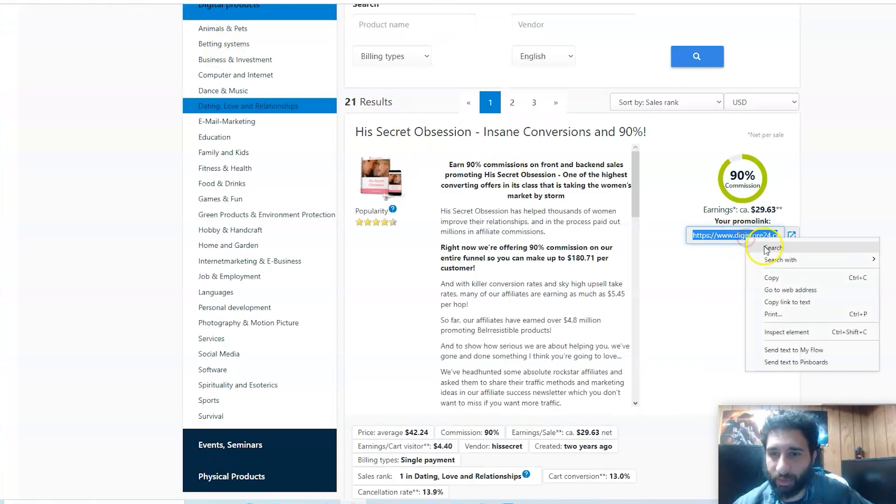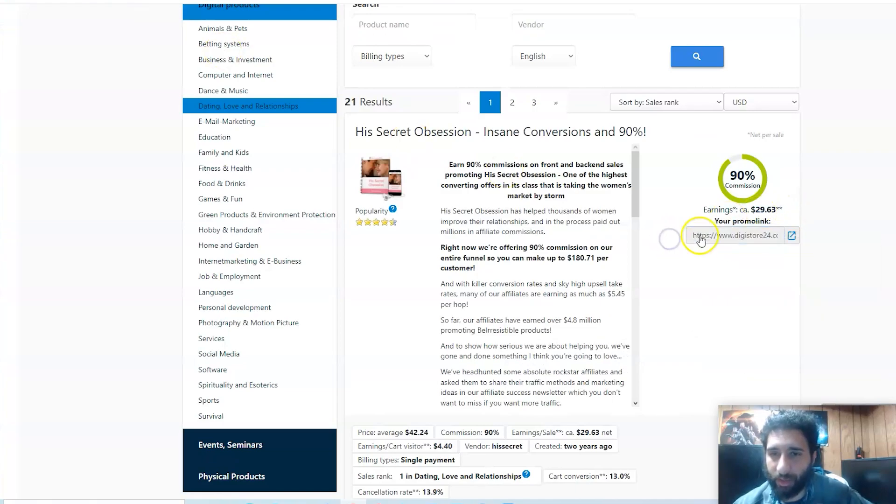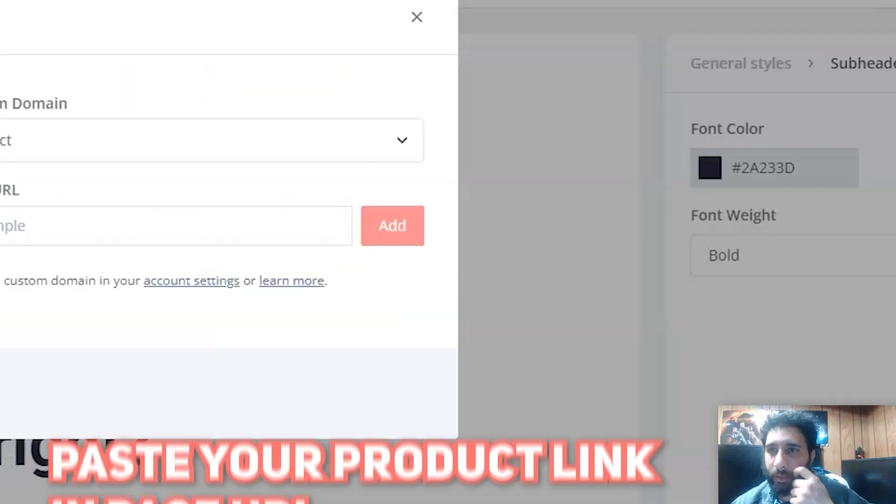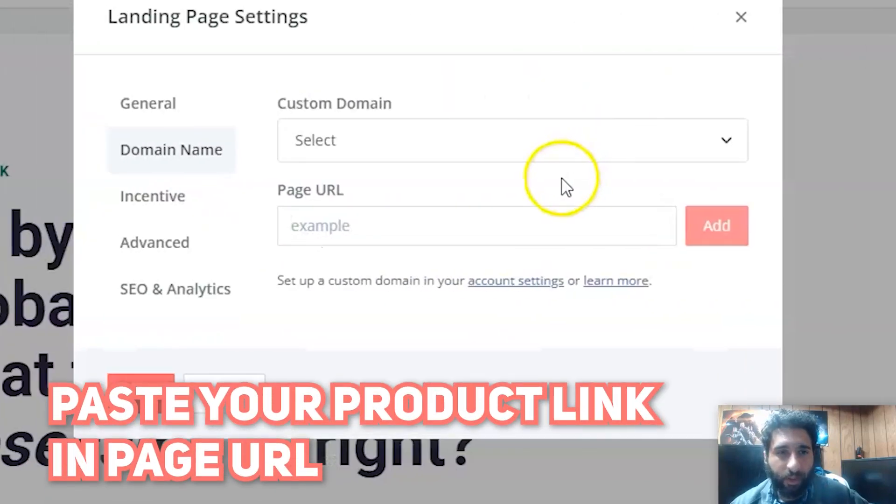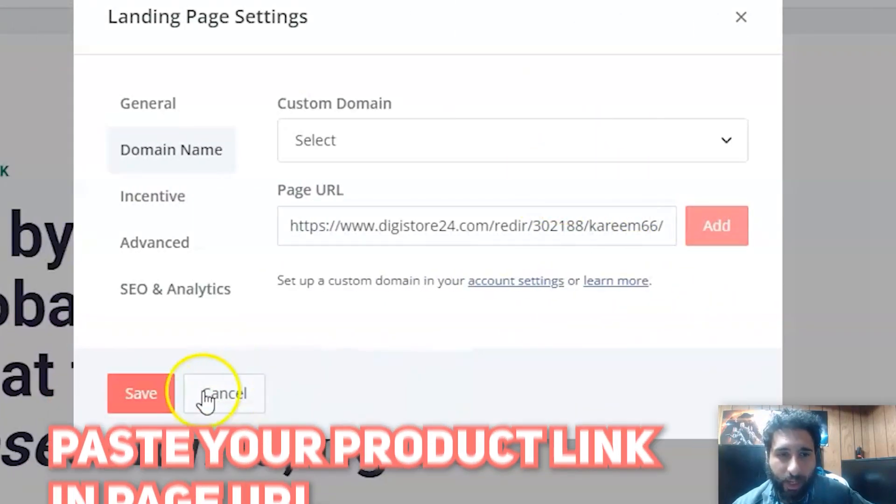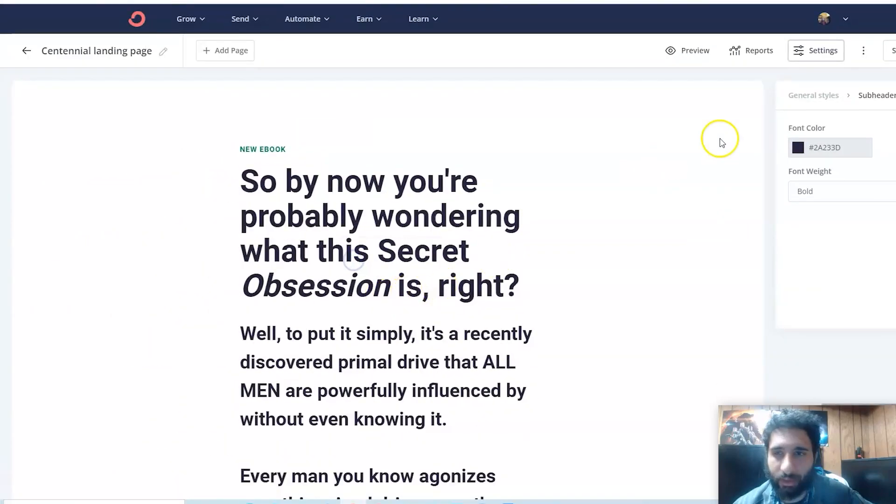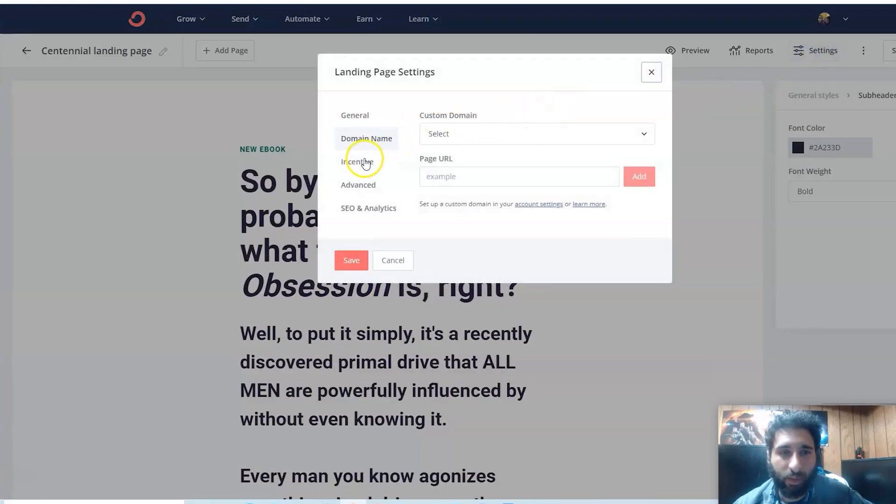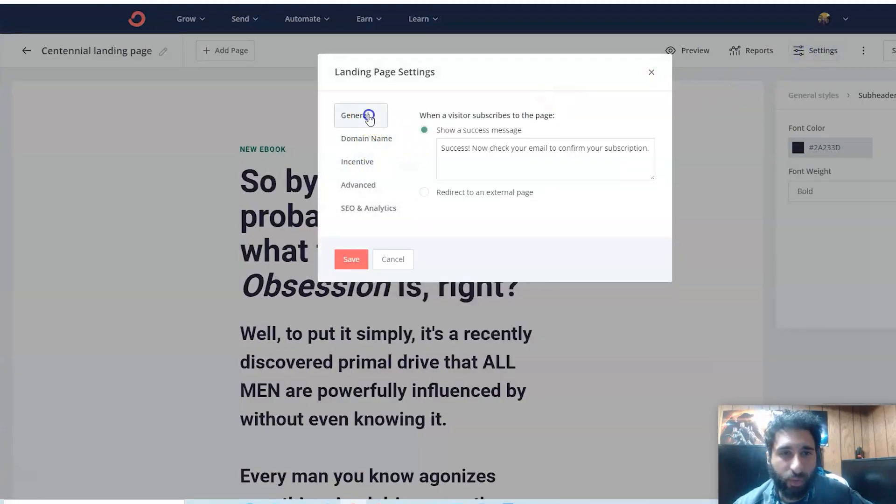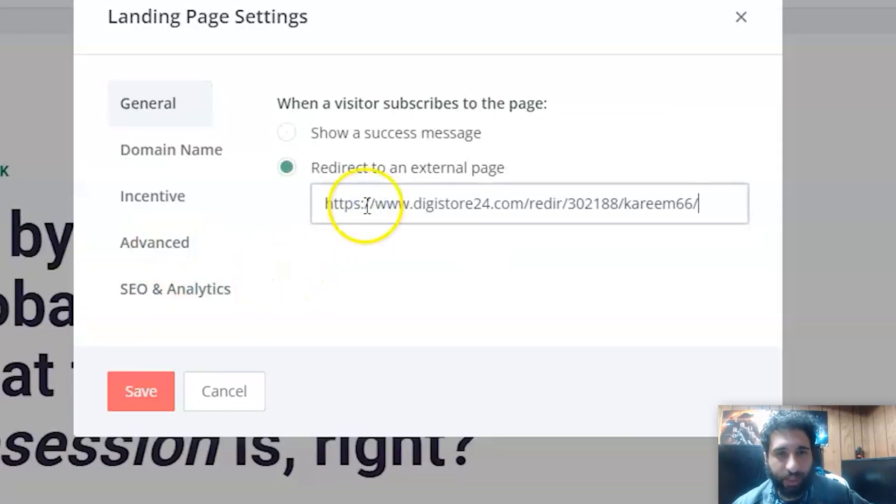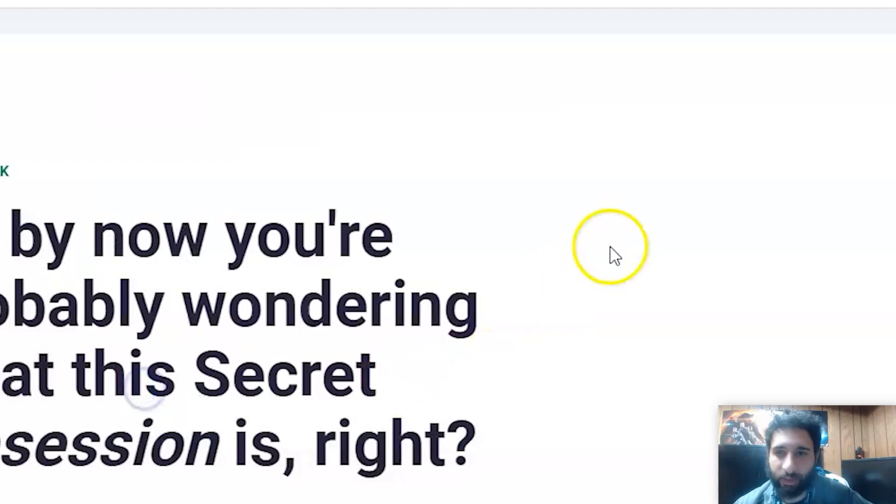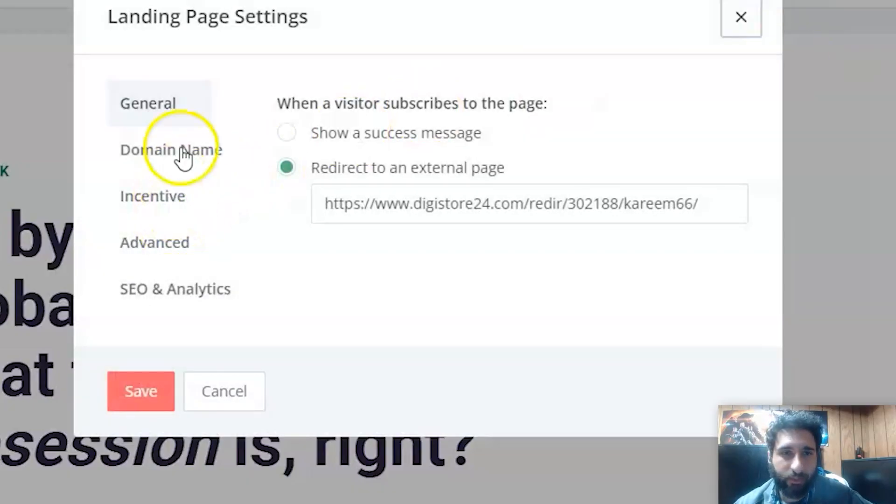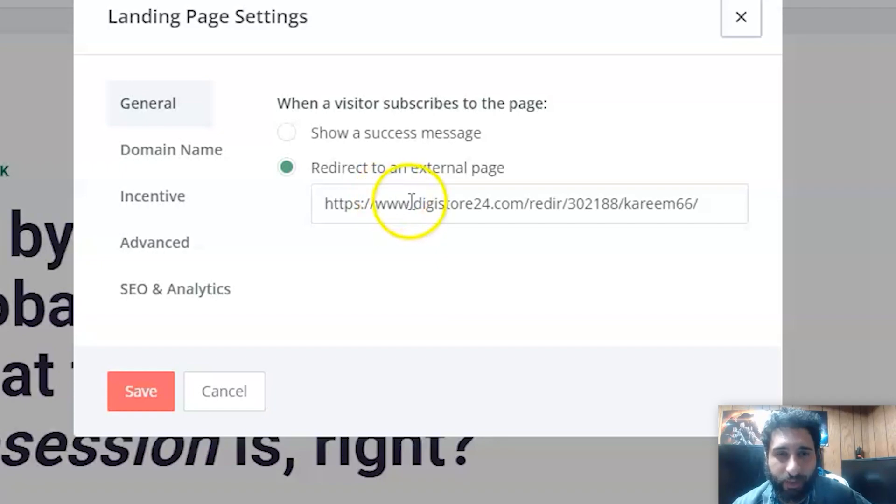Then we want to go to Settings here, and then we want to go to Page URL. What are we going to put in the Page URL? We're going to come back to Digistore, I'm going to go ahead and copy this. I'm going to come here, I'm going to make sure that this is here and add it, and then save. One thing you want to make sure of - you have everything there. Or you can redirect it to an external page. I'm just going to go ahead and click Save.